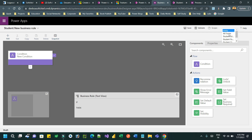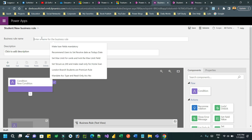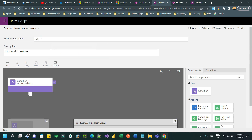Remember, to use the source entity in a business rule, you have to switch the scope to 'All Forms' or any specific form — entity scope is not supported. So click on 'All Forms' and give a name here: 'Lock School Location'.